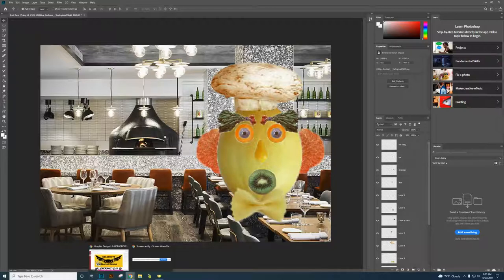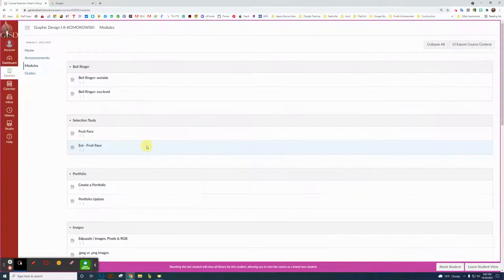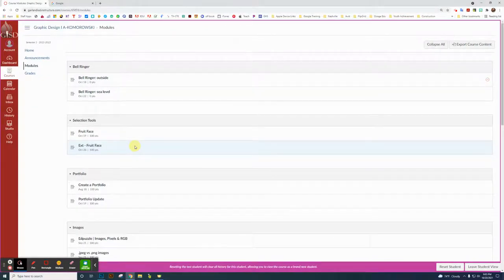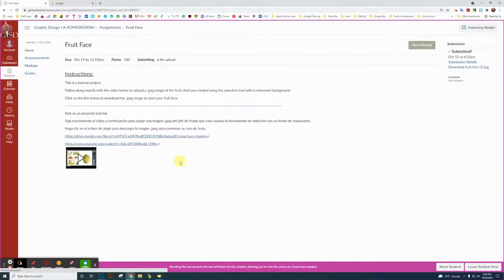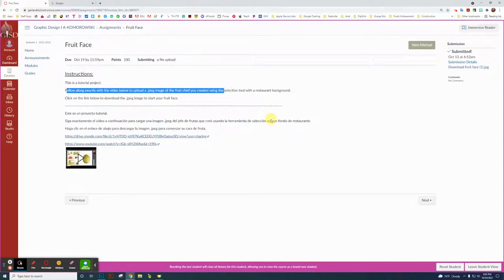So we're going to go back to Canvas, and this is the home page of Graphic Design. We're going to go to Modules, go to the Selection Tools. We're going to use Selection Tools. Go to the Fruit Face Assignment — this is the instructions.